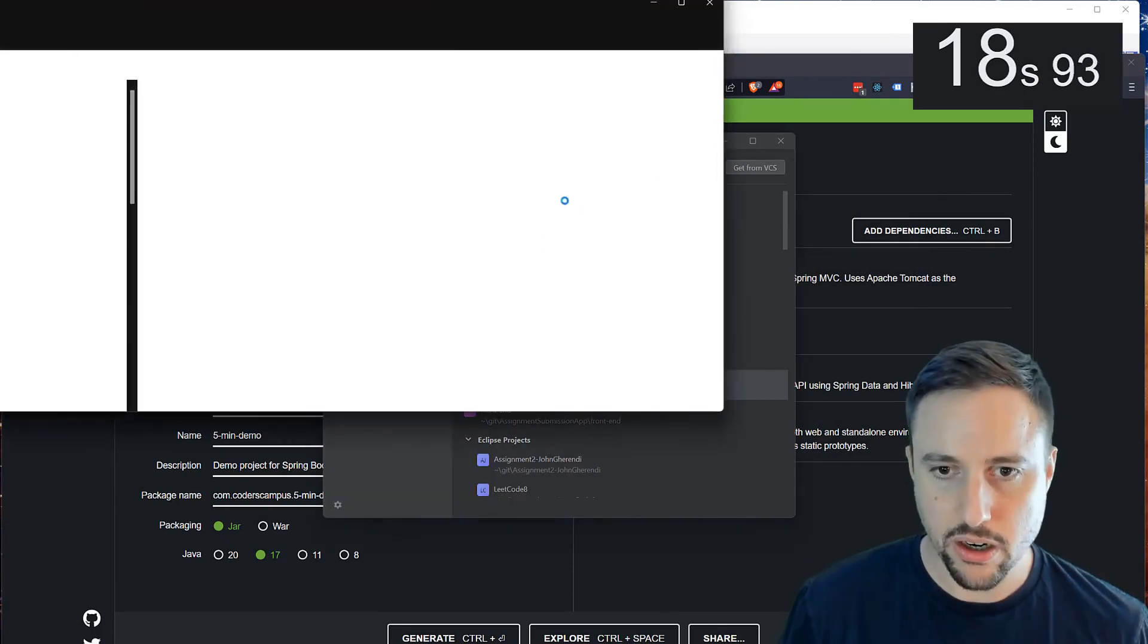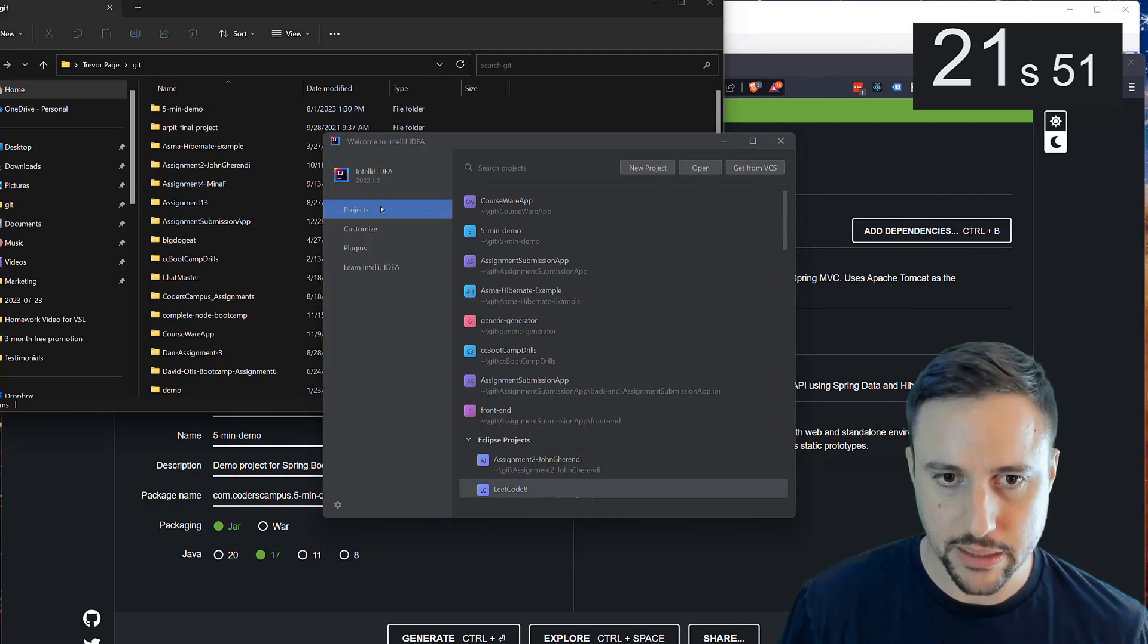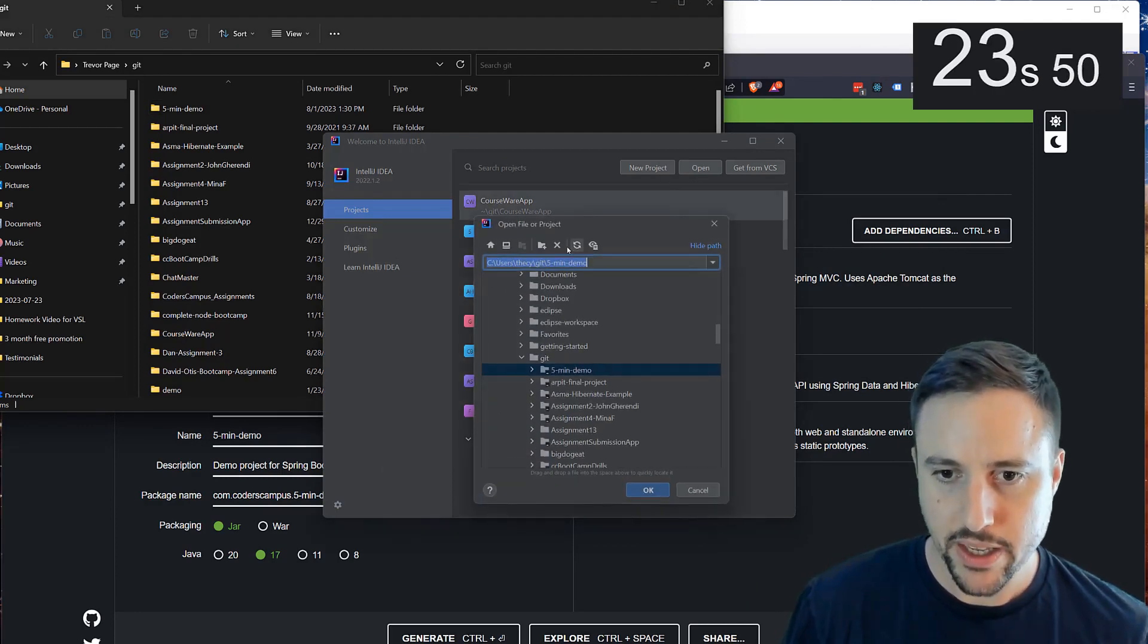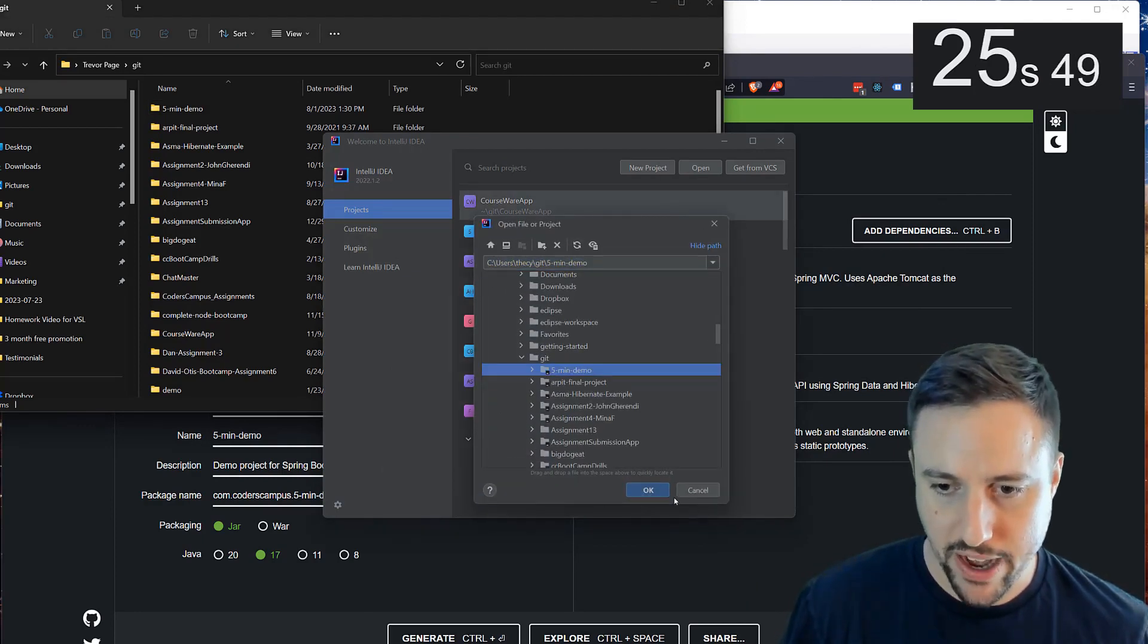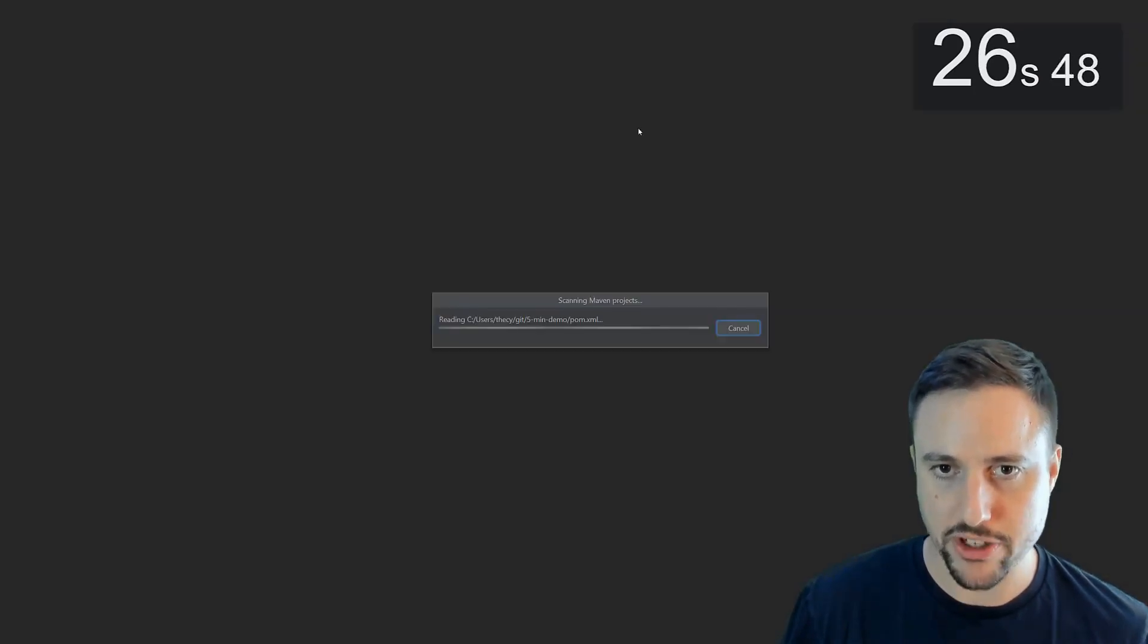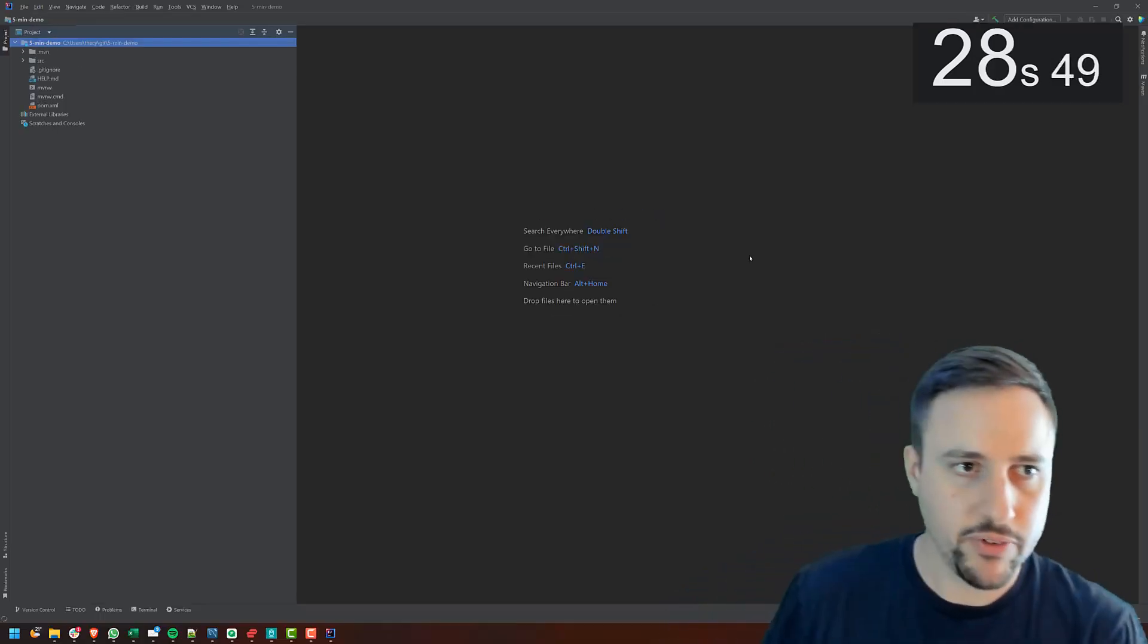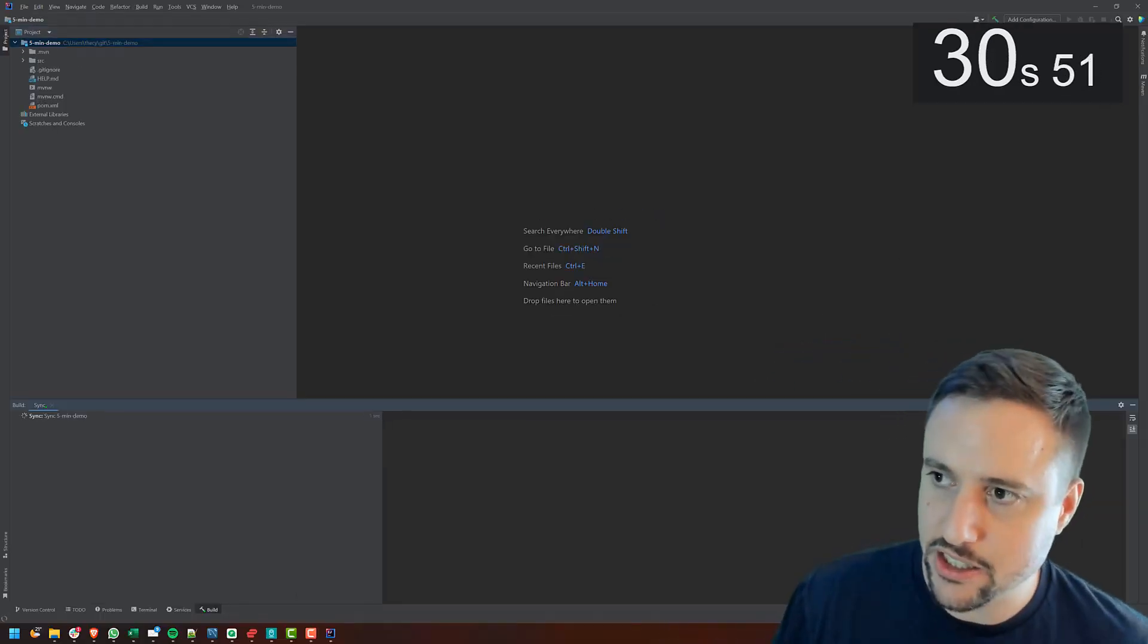Now we can go into IntelliJ and say open. And we can go to git and we can open that five minute demo project. So it should open it up, should hopefully realize it's a Maven project.